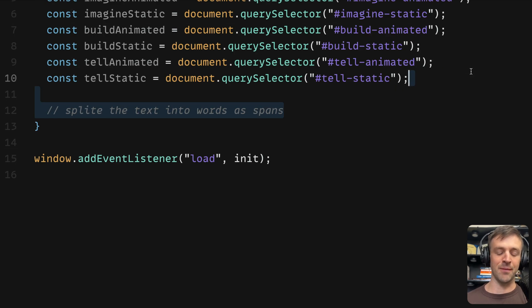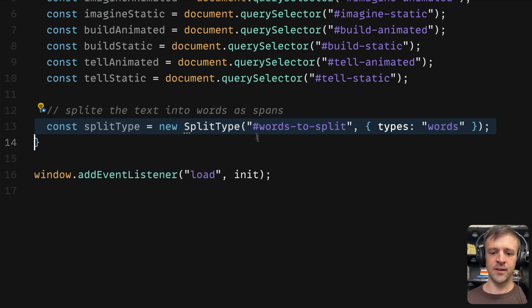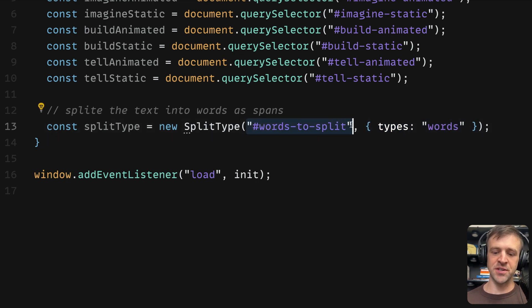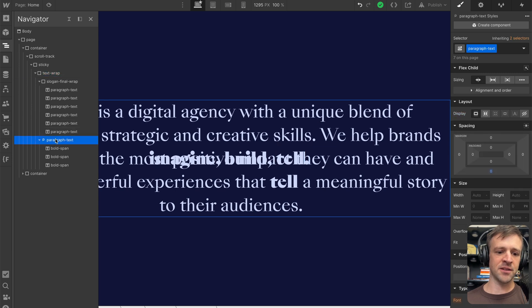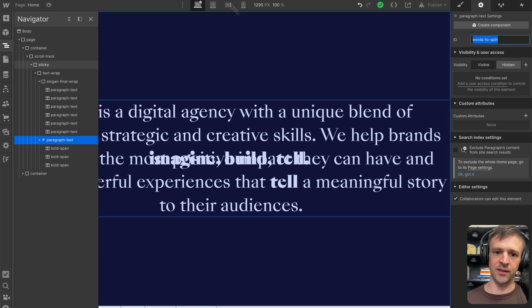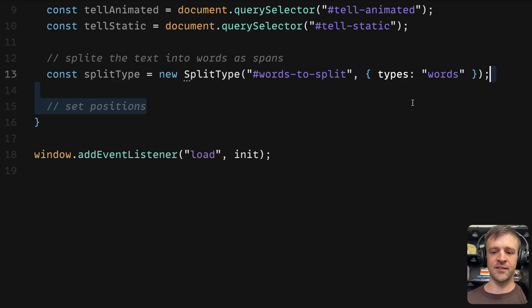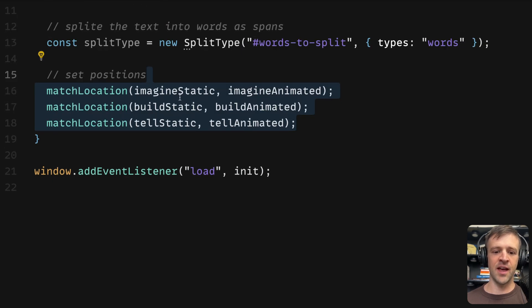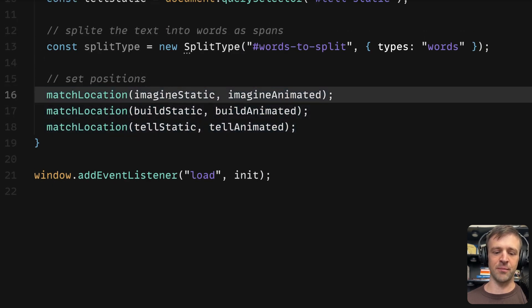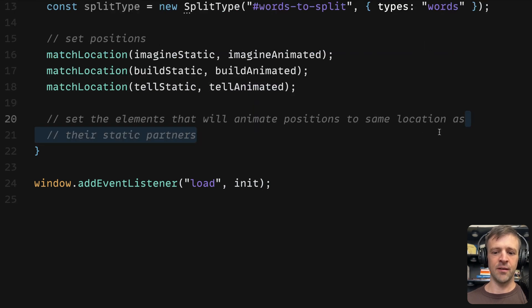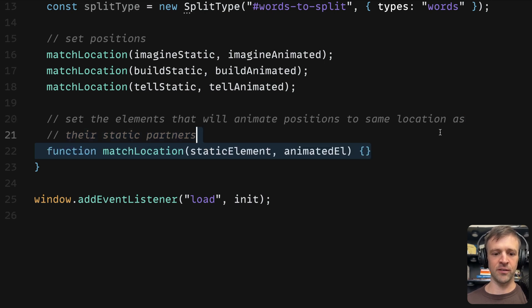Next, we'll split the text into words as spans. We're going to use that split type library that we imported, passing an ID of words to split with type equal to words. Now we need to set the position of imagine, build, and tell text. To do that, we're going to call this function called match location. It gets two arguments: the static element and the animated element. Match location will set the positions of the elements that we're going to animate to the same as their static partners. So let's define that function. We want to get the boundaries for the static elements by calling getBoundingClientRect. This gives us access to the x position, the y position, left, top, width, height, and information about the sizing and location of that element on the page.